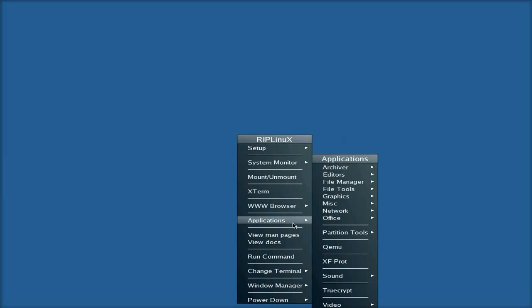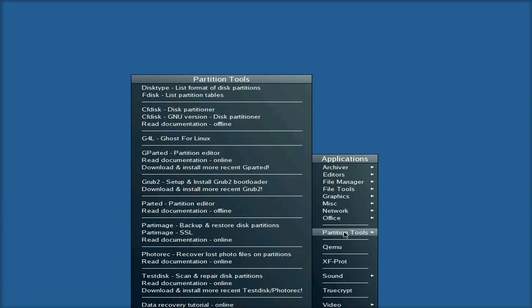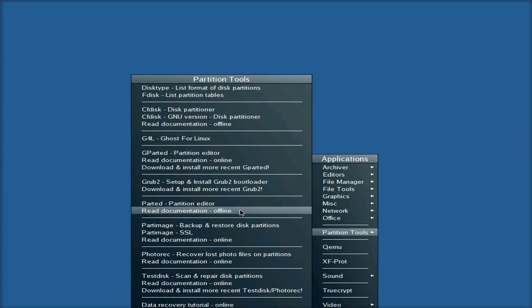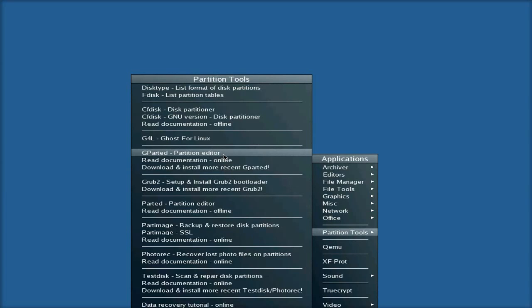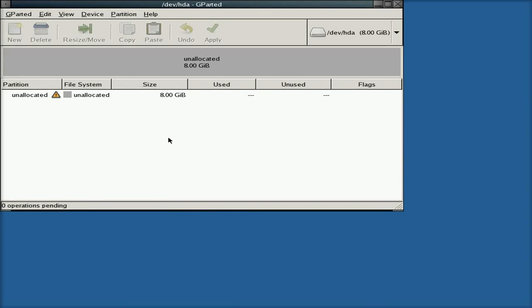So anyway, right-click, we'll go to Applications, Partition Tools. Now, I could have used Parted, CFDisk, or GParted here. But I thought I'd go for GParted, so you can see a bit more of what's going on.